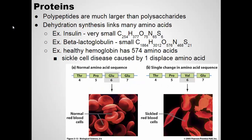Polypeptides are much, much larger than polysaccharides, and many amino acids link together. For example, insulin is one of the smaller proteins — its chemical formula is C254 H377 O75 N65 S6. That's a lot of atoms linked together. Others have over 1,800 carbons, like beta-lactoglobulin. Hemoglobin, found in our blood cells, has 574 amino acids linked together.